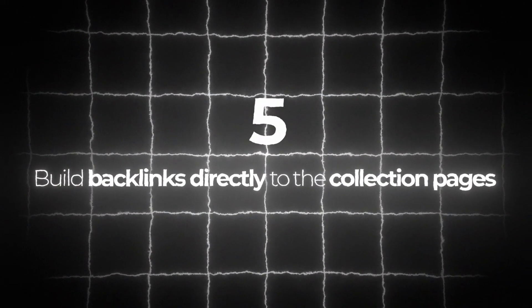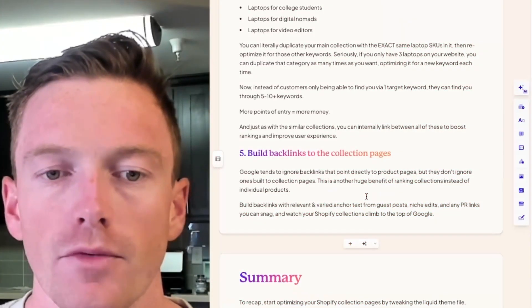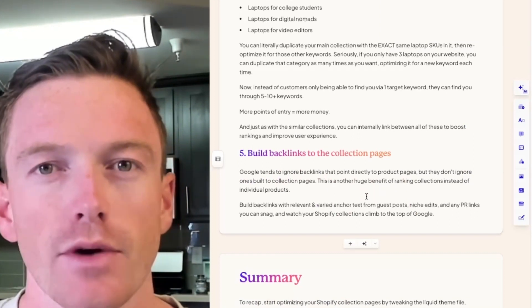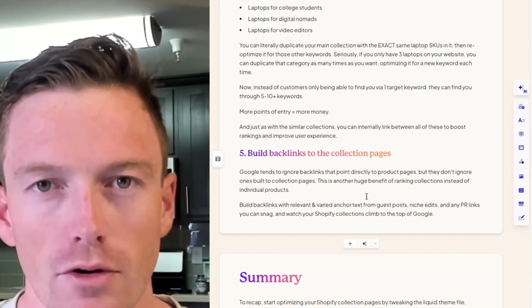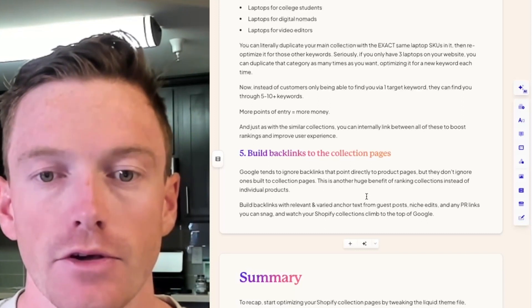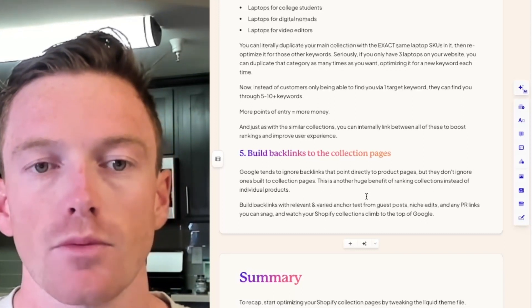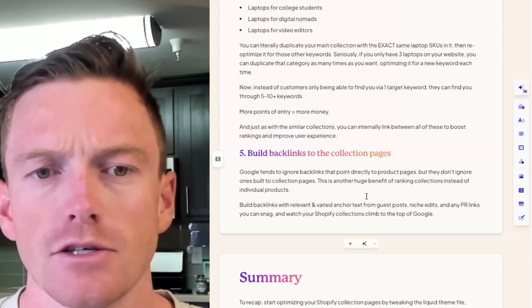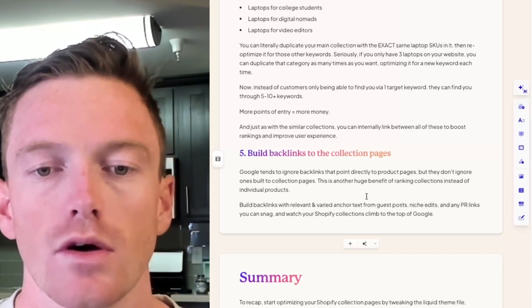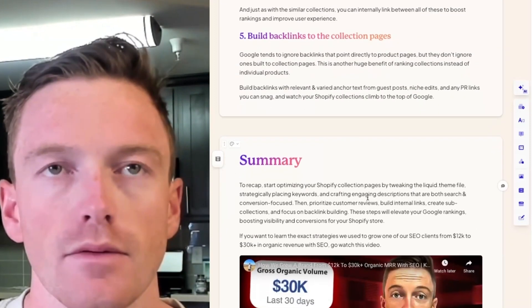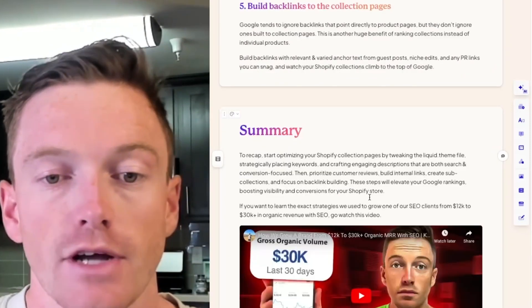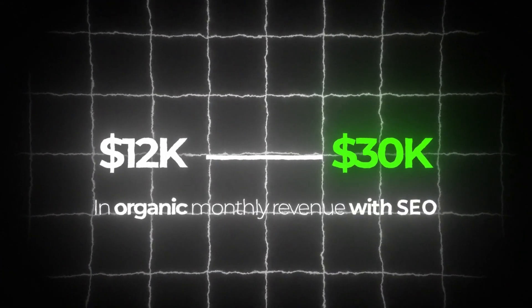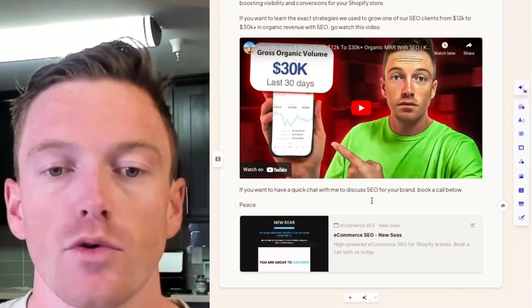Technique five: build backlinks directly to the collection pages. As mentioned with product pages, Google actually tends to ignore backlinks that point directly to product pages, but they don't ignore ones built to collection pages. This is another huge benefit of ranking collections over individual products. If you build backlinks with relevant and varied anchor texts from guest posts, niche edits, and any PR links you may snag, your Shopify collection rankings will climb to the top almost in a matter of months. If you want to learn the exact strategies we use to grow one of our SEO clients from $12k to $30k in organic monthly revenue, go watch this video. And if you want to have a quick call with me to discuss SEO for your brand, click the link below.